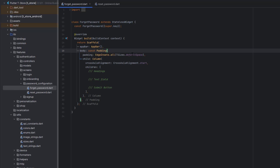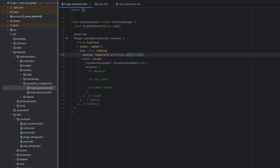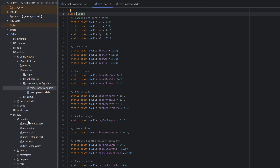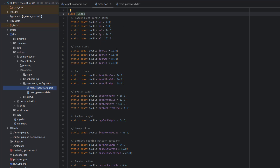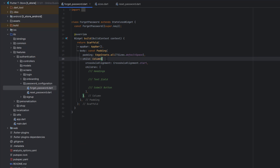If you are new and don't know what the TSizes class is and what is created in the constants, I suggest you watch the previous videos. As we have to align all the elements vertically from top to bottom, we use the column property. Inside the column we need to add headings, a text field, and a submit button. In the text field we are going to get the user email, and based on that email we are going to reset the user's password.